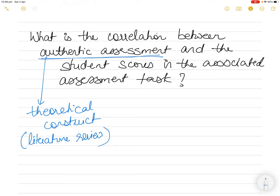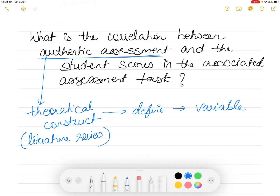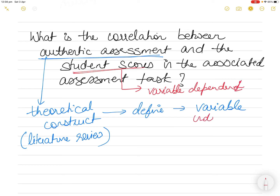All the literature review covers: what is authentic assessment, why is an assessment authentic, what makes an assessment authentic, what is the difference between authentic assessment and other forms of assessment. When you define this theoretical construct it also gives you a variable. Similarly in the same question we have student scores - what do you mean by student scores? Is this the marks in the assessment? This becomes another variable - the dependent variable. Any change in the independent variable, the implementation of authentic assessment, should create a change in the dependent variable which is the student scores.